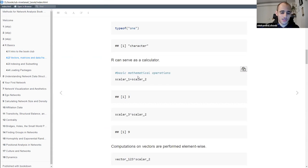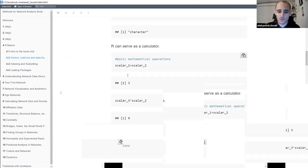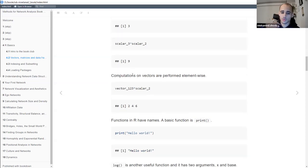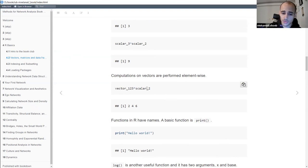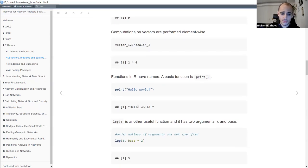R, like other programming languages, can be used as a calculator. If you have scalar one and scalar two already defined, you can add them together to get three, and you can make other mathematical operations. You can also apply operations to vectors in a vectorized fashion. For example, if we have vector one-two-three with values 1, 2, and 3, and scalar two with value 2, multiplying two by the vector applies the operation element-wise, giving you 2, 4, and 6.